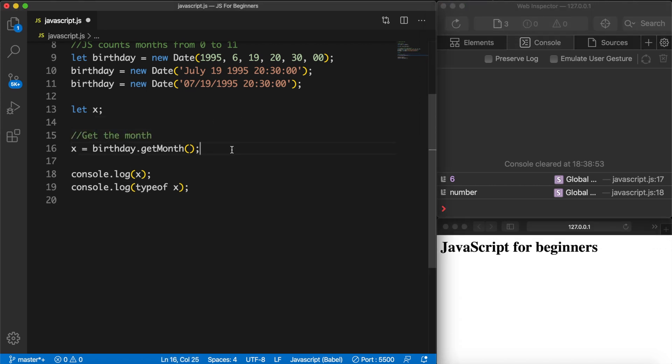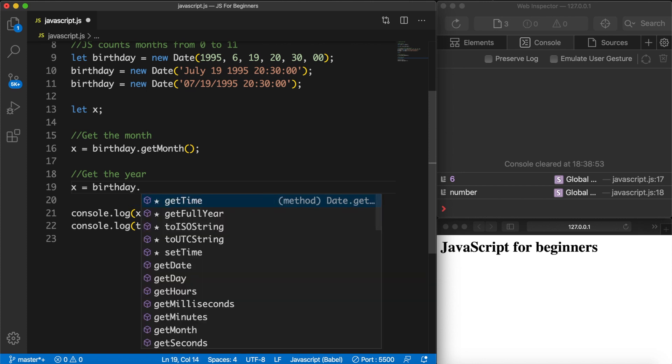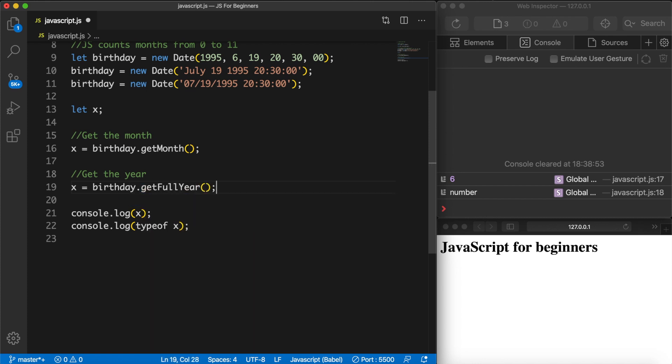We could get the year. So let me add a comment - get the year. Let's set variable x equal to birthday.getFullYear(). Save it and you can see that the year is 1995 and the type is a number.